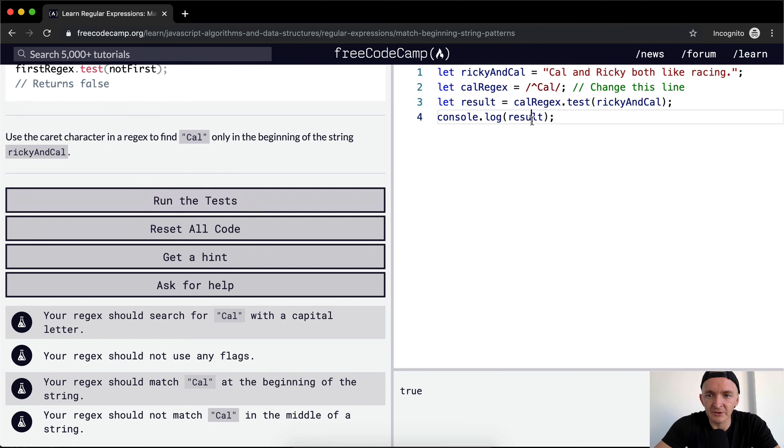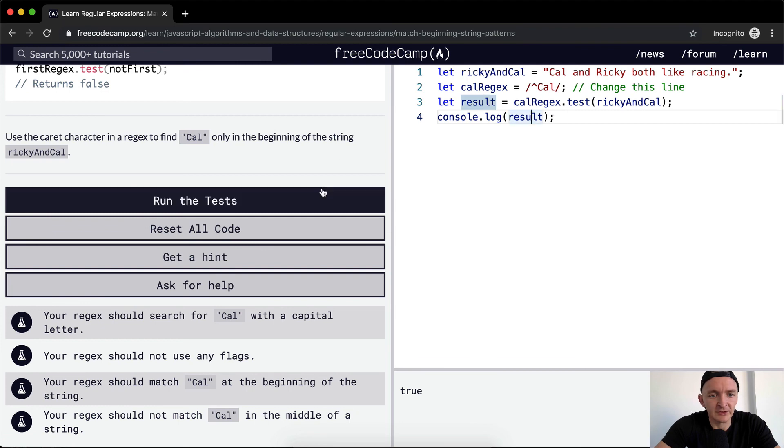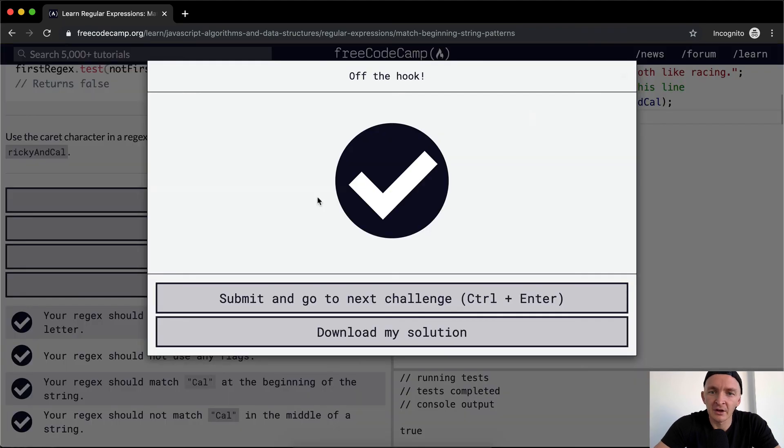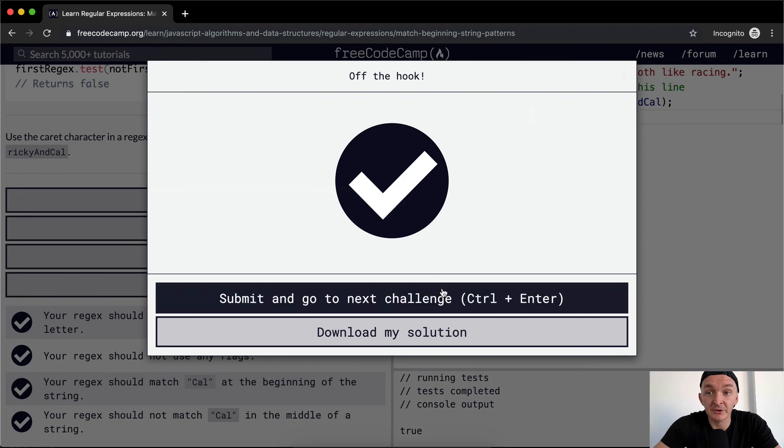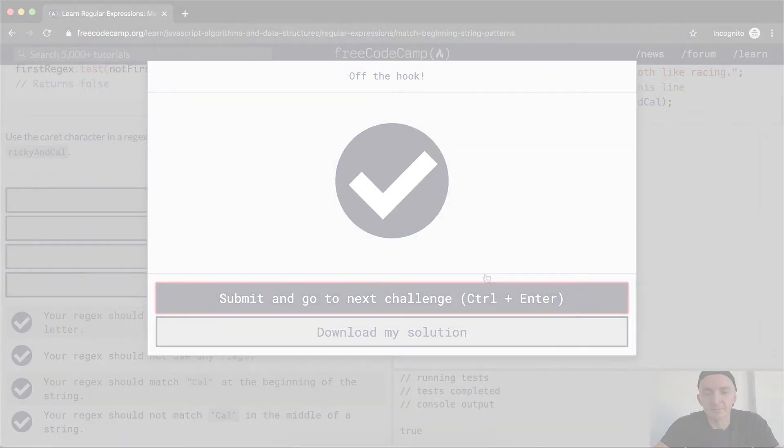So console logs just means that we can see the results. I think if we run the tests, this will pass. Awesome. Hope you guys enjoyed this one and we'll see you in the next lesson.